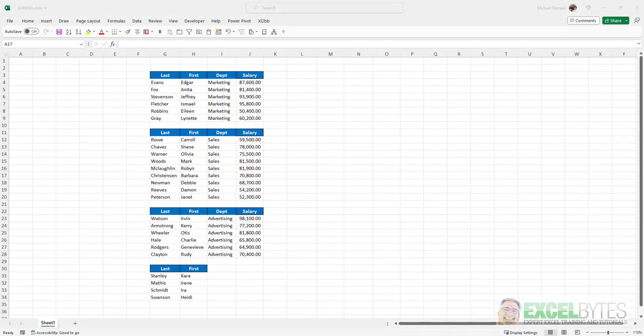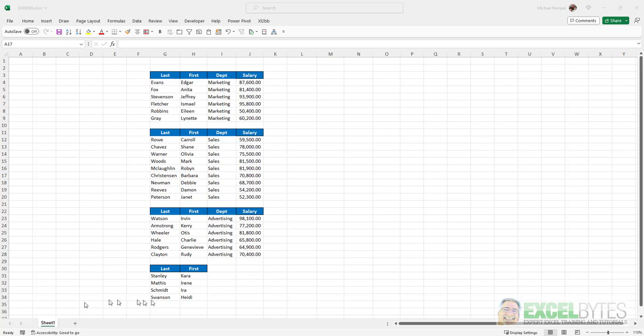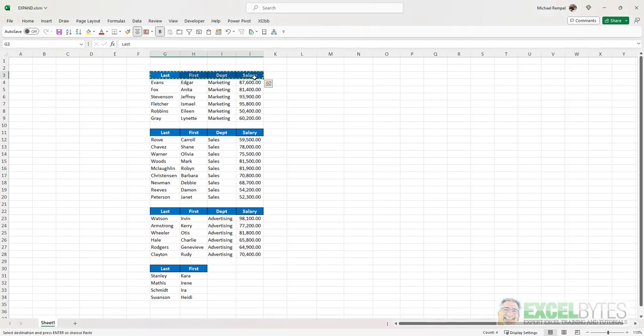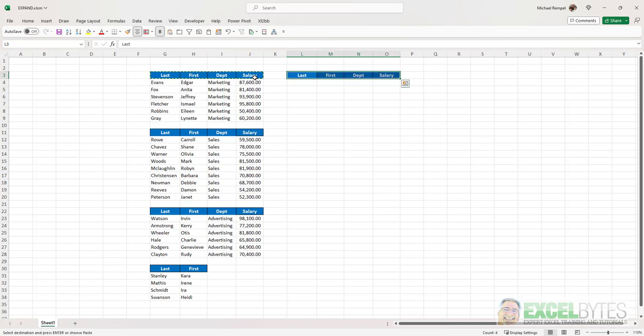So here's our scenario. I have four different groups of employees here from the marketing department, sales department, and advertising department, plus four new hires that I haven't determined what department they want to go into or their salary. And I want to combine these into one data range and sort them by their last name. First thing, I'm going to copy the headers, and I'm going to put them where I want that final list to be.